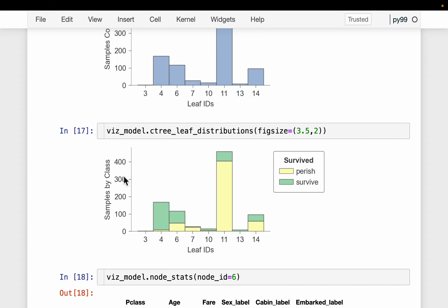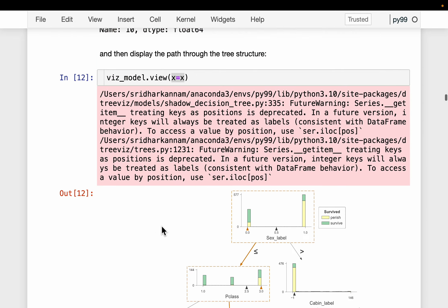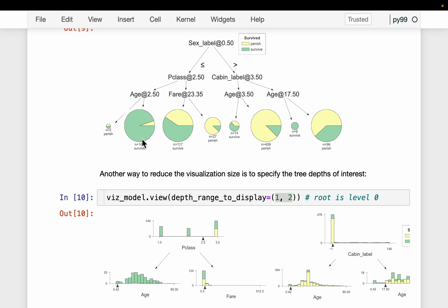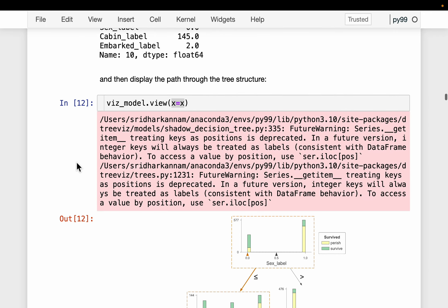For each node we can see how many samples are there. More interestingly, for each node we can see how many of each category are present. For example, leaf node 7 is the best — most passengers in it perished, meaning it has a clear separation. Similarly, leaf 4 has most passengers having survived — our objective is to have leaves with clear separation for good predictions.